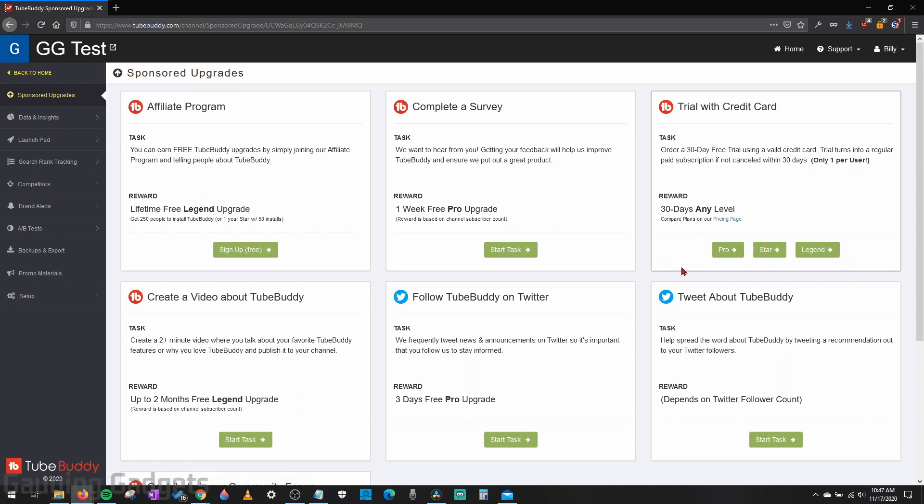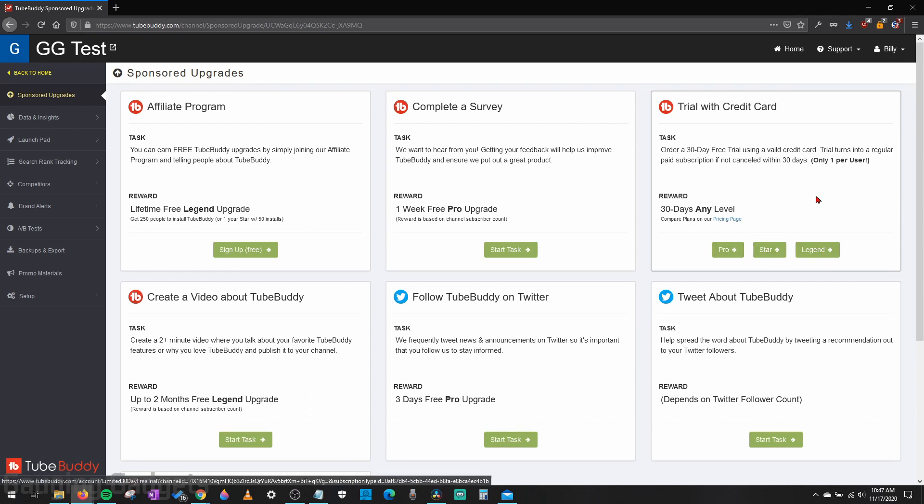Go ahead and select your desired level. So if you want to try out Legend, you can always change it back to star or pro before you actually have to pay.